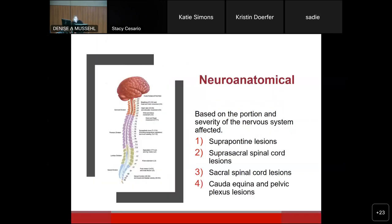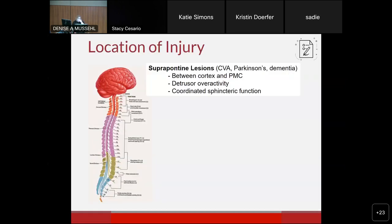The neuroanatomical classification is based on the portion and severity of the nervous system affected: suprapontine lesions, supersacral spinal cord lesions, spinal cord lesions, sacral spinal cord lesions, and cauda equina distally. Suprapontine lesions — stroke, Parkinson's disease, Alzheimer's dementia, traumatic brain injury — involve a problem between the cortex and the pontine micturition center, causing detrusor overactivity with generally coordinated sphincter function. They don't store well and are incontinent, but generally empty to completion. There is an enormous amount of fluidity between all these categories.